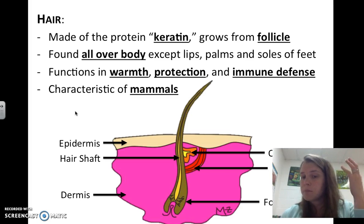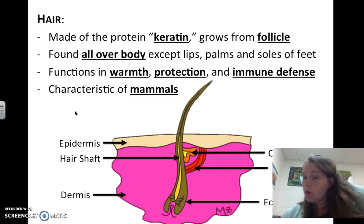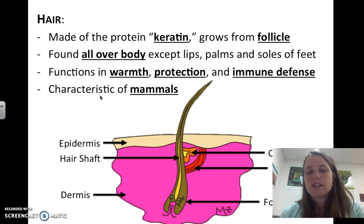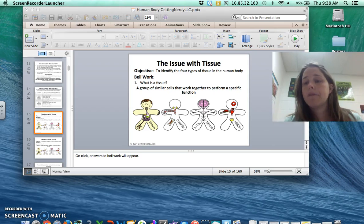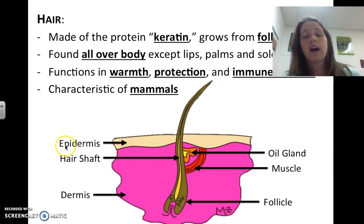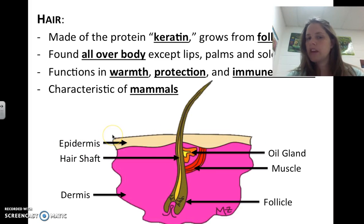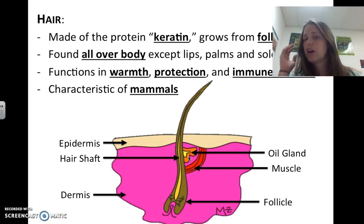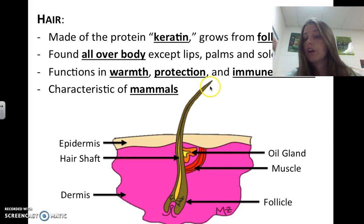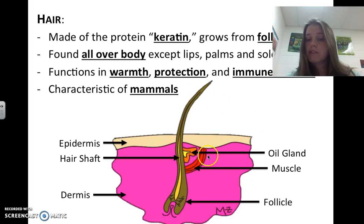We have such long hair on our head to protect it from the sun — that's the whole purpose of it. It is also a big characteristic of mammals to have hair everywhere. In a general structure of a hair follicle, you have the epidermis as the first layer of skin, then the hair shaft, the dermis below that, an oil gland just beneath the epidermis that secretes oil onto your hair, a muscle, and the follicle at the base of the hair.